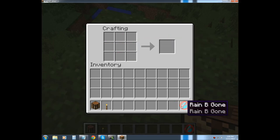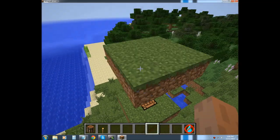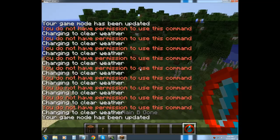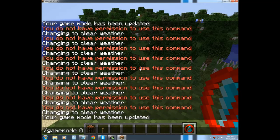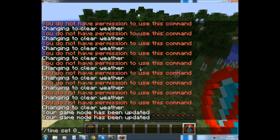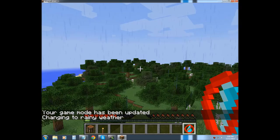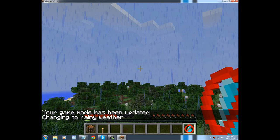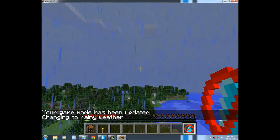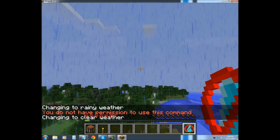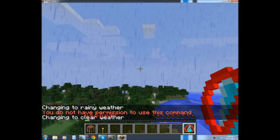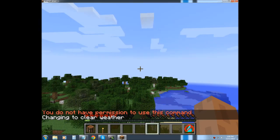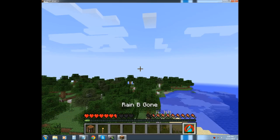And bingo. And again, just to show you. And we're going to use it. And the rain's gone. Even though it says I don't have permission, it still does it. Alright.